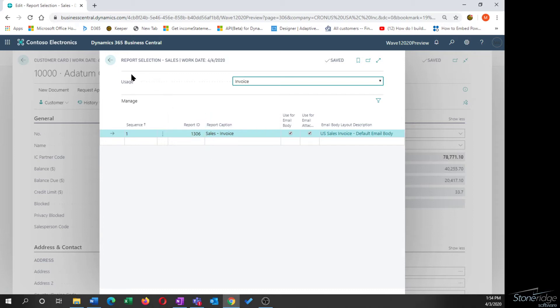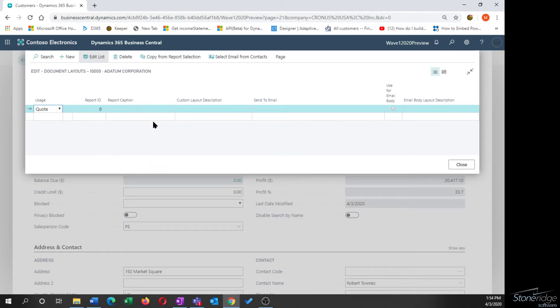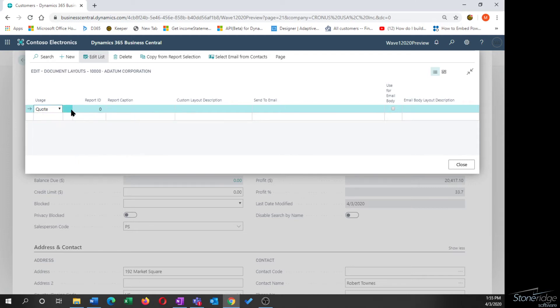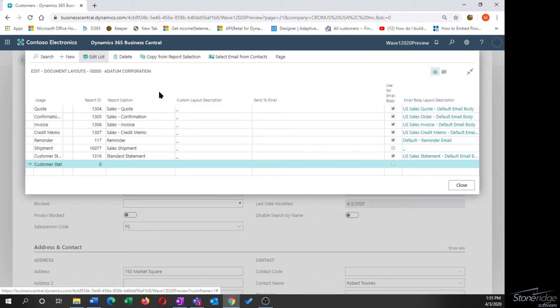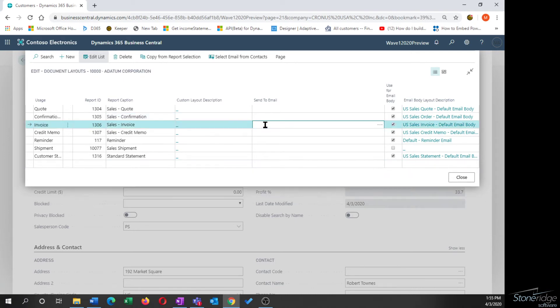But what we're going to look at with this document sending profile is the ability to override that on a customer or a vendor basis. So you can pick a specific document profile you want and punch in the report ID if you want, or they've added this option to copy report selection from the report selection page. So when I click that, what you're going to see is I get a list of the reports that have been defined.